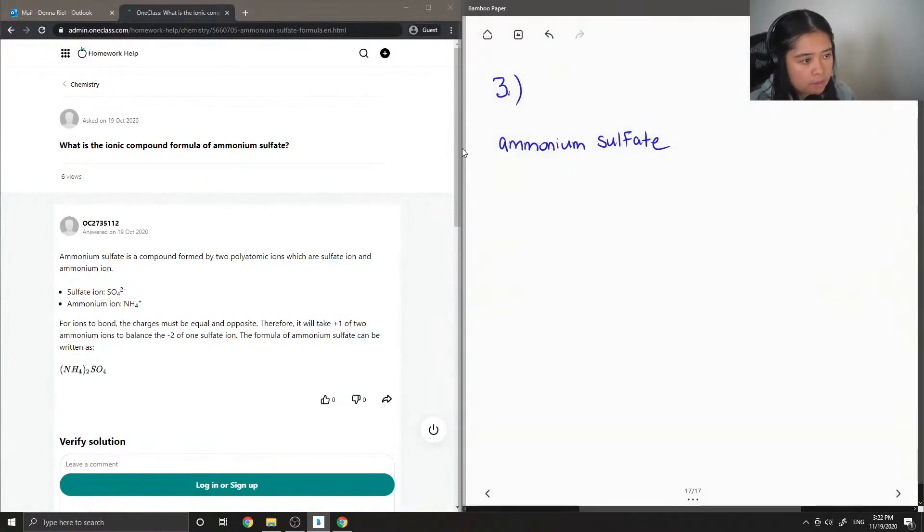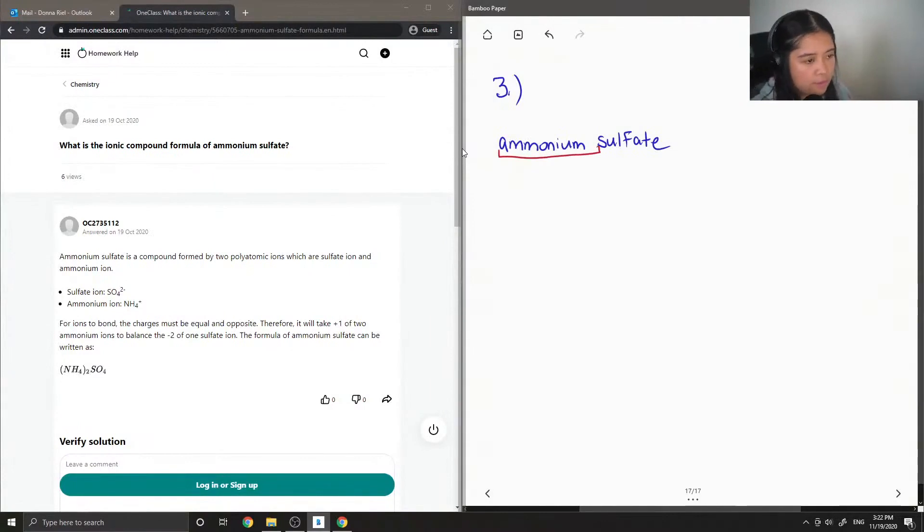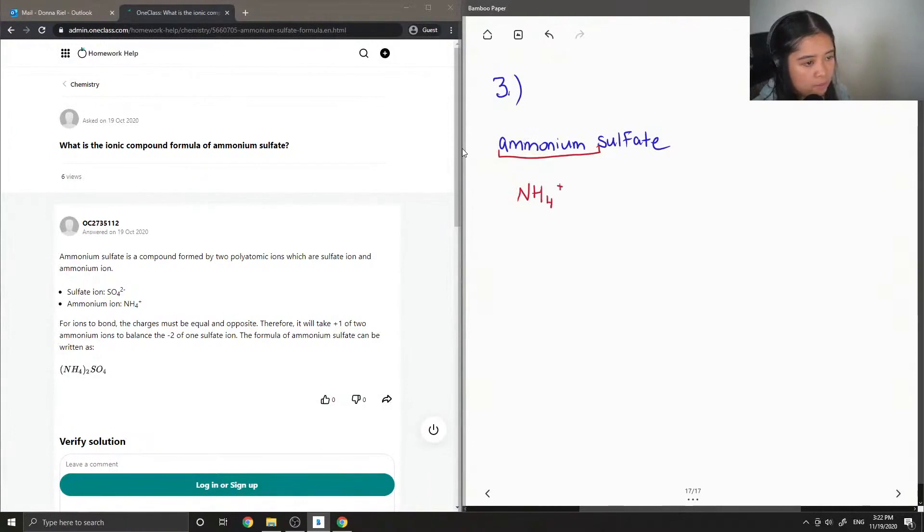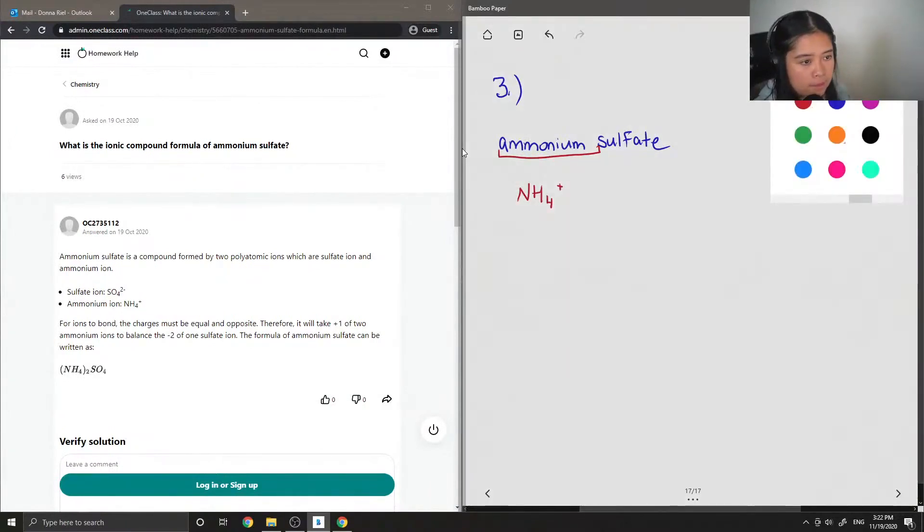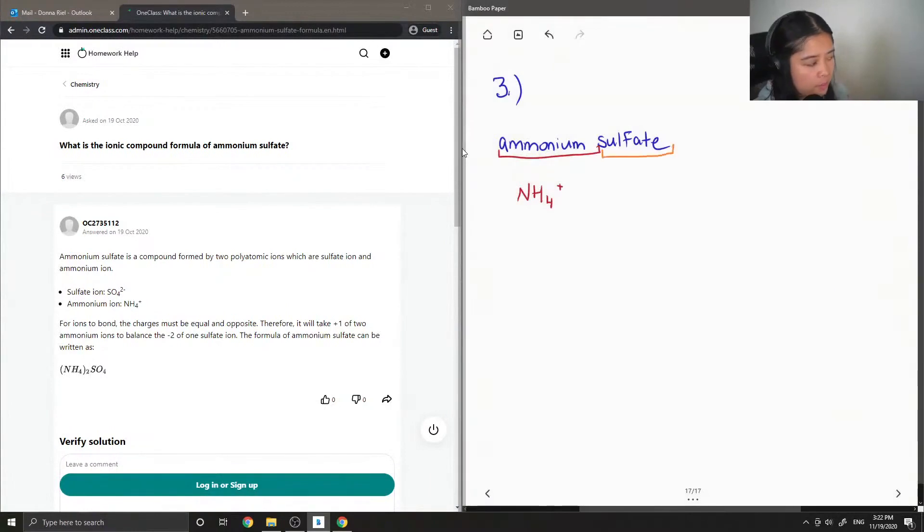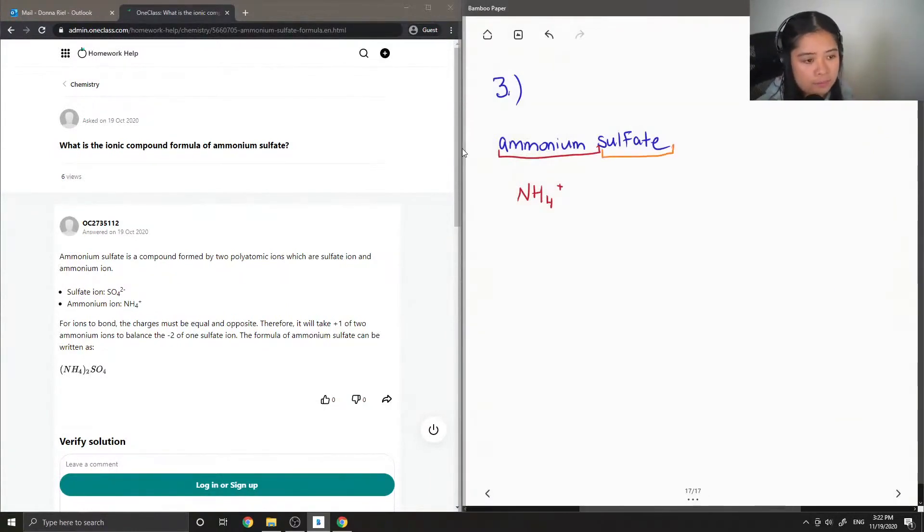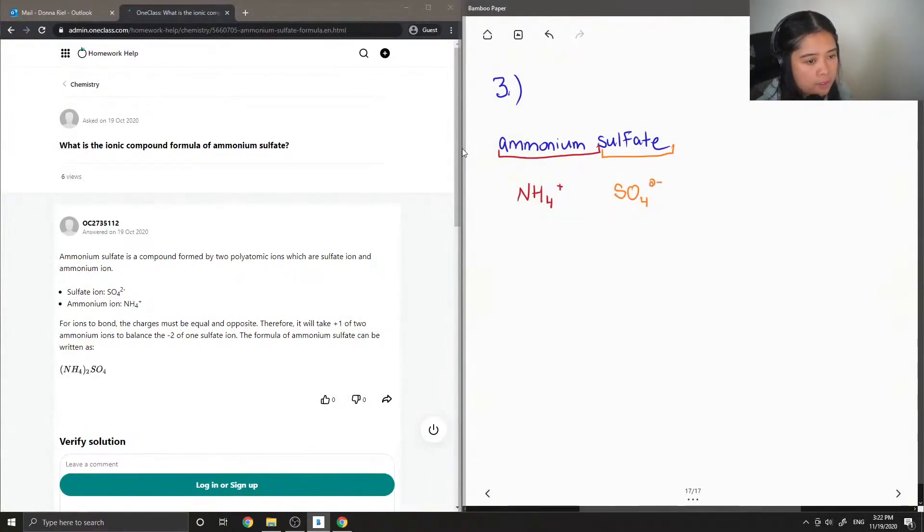Ammonium is the ammonium ion which is NH4+ and the sulfate ion is an example of a polyatomic ion and it has the formula SO4 2-.